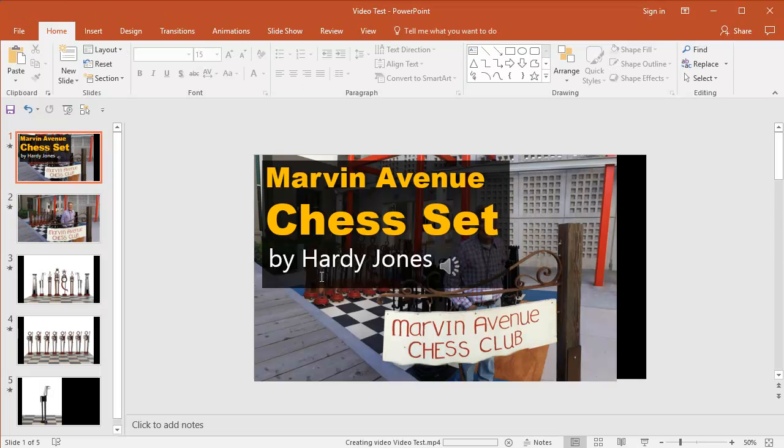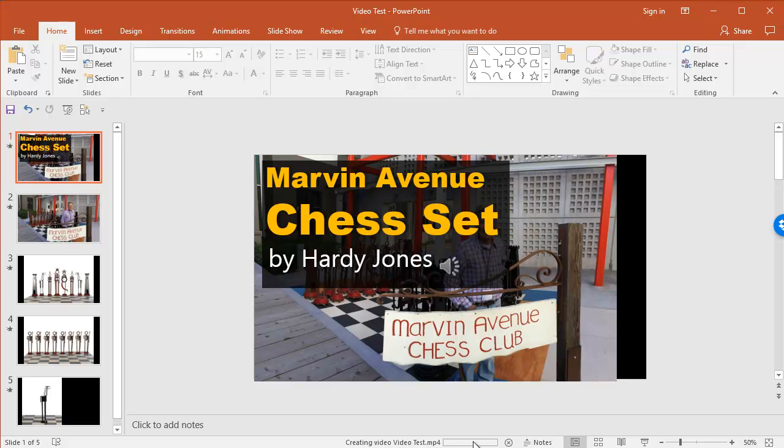And it'll appear like nothing's happening. But if you look down here, you'll see creating video. And then I called it video test MP4. It's going to run for a long time. So I'm just going to pause the video. And then I'll show you what the final output is. It's going to take a couple of minutes.